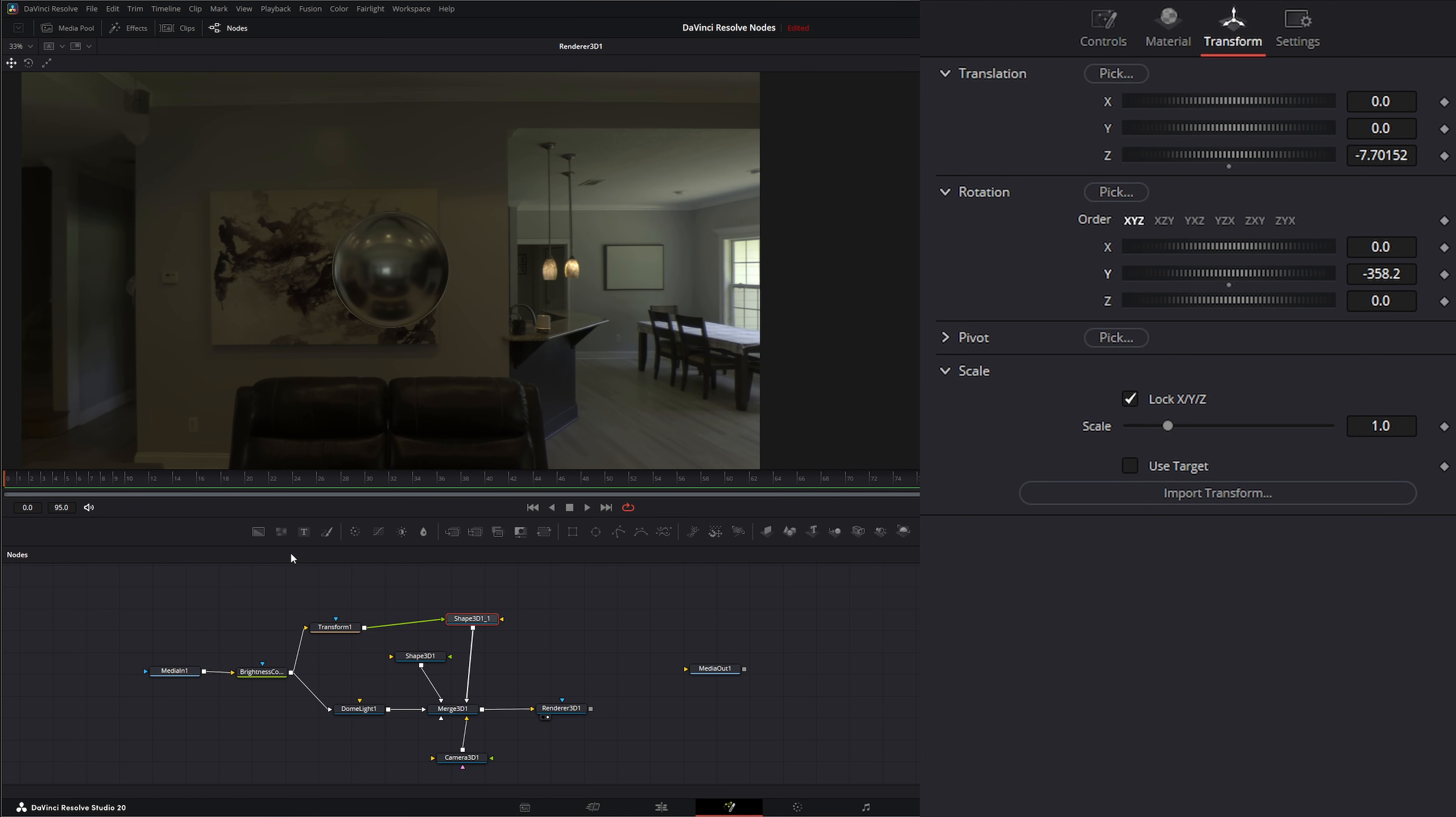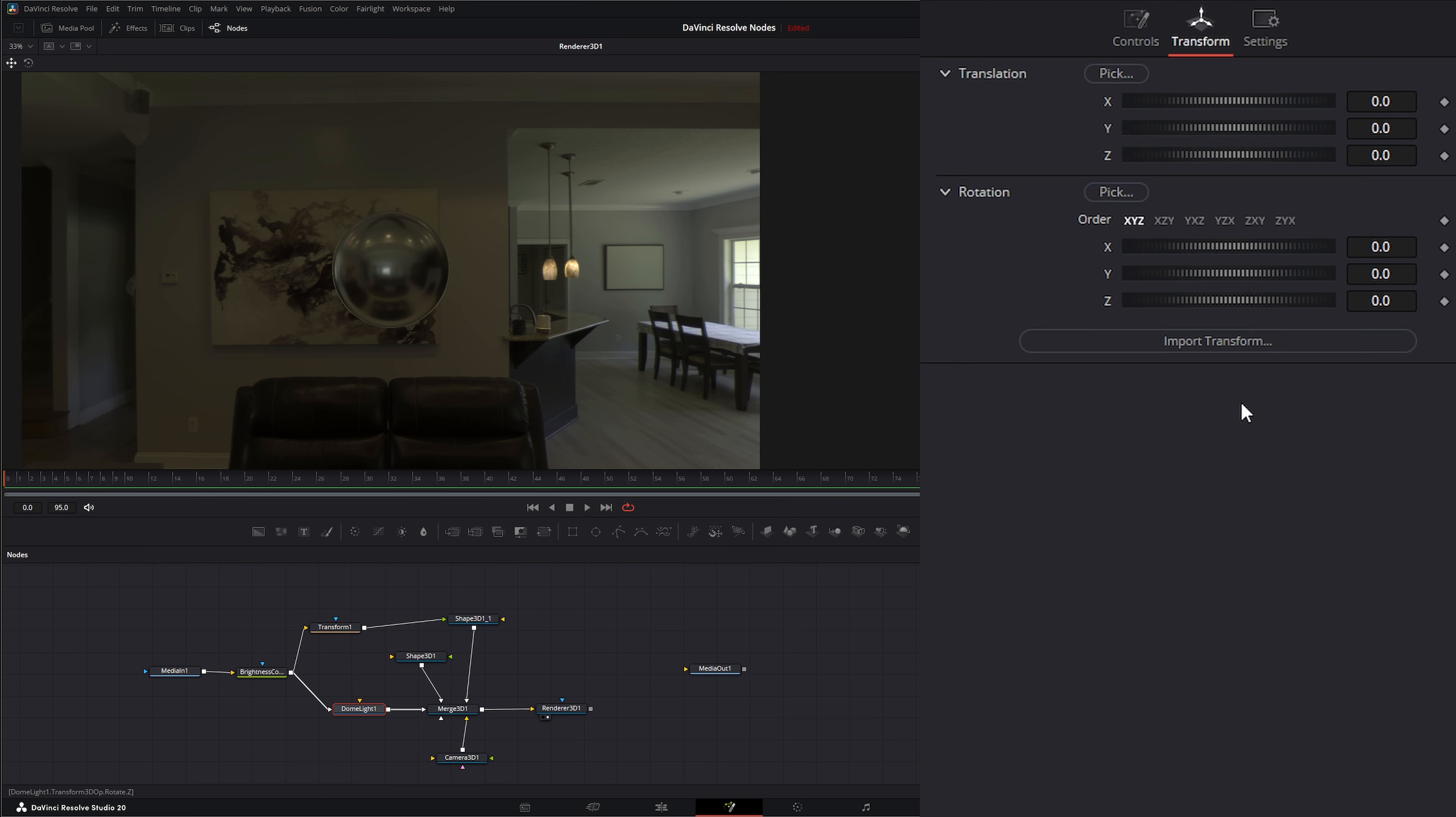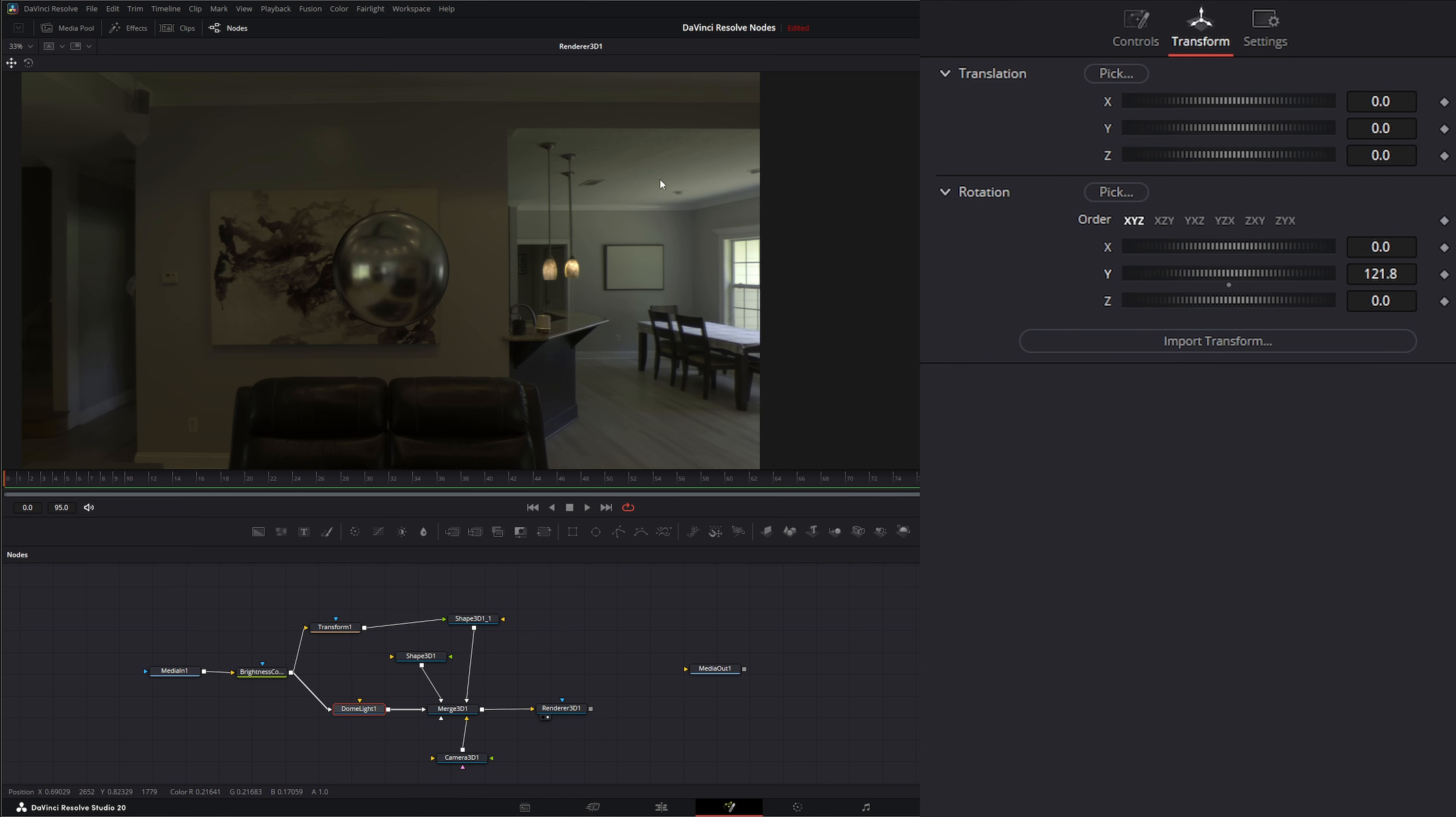But if you notice, if we change this HDRI, our reflection doesn't change it. So we just have to make sure we go into our dome light and transform on the Y or rotate on the Y so our reflections match up with our background. So that's one option to put your actual HDRI image into your scene.